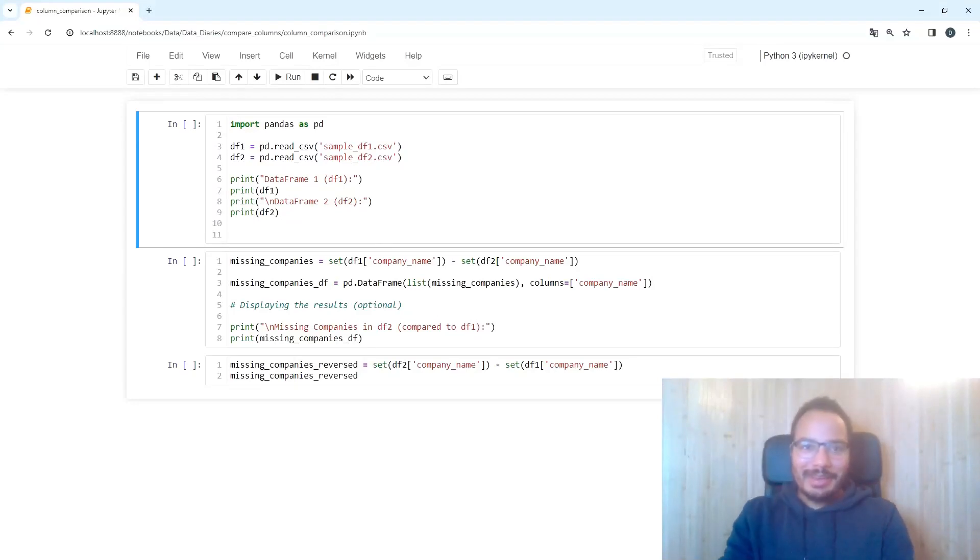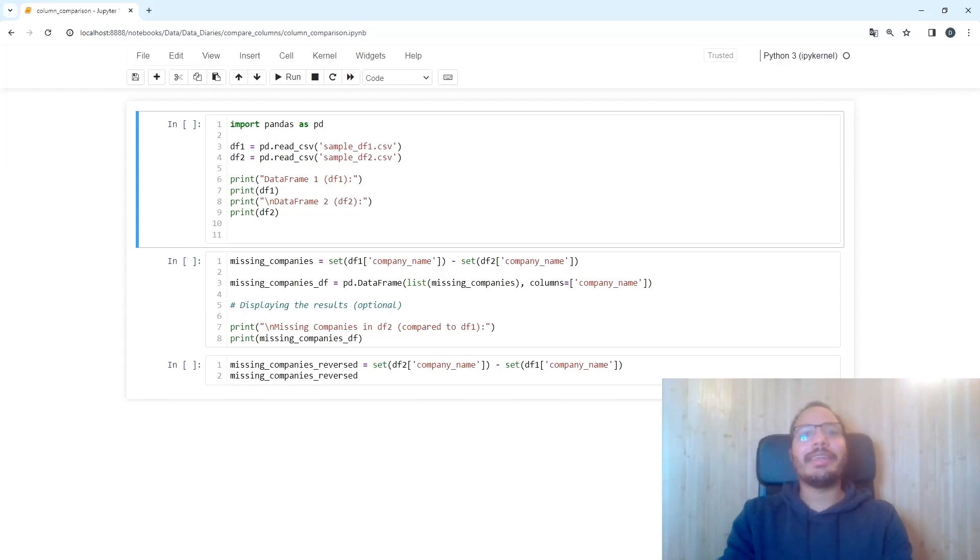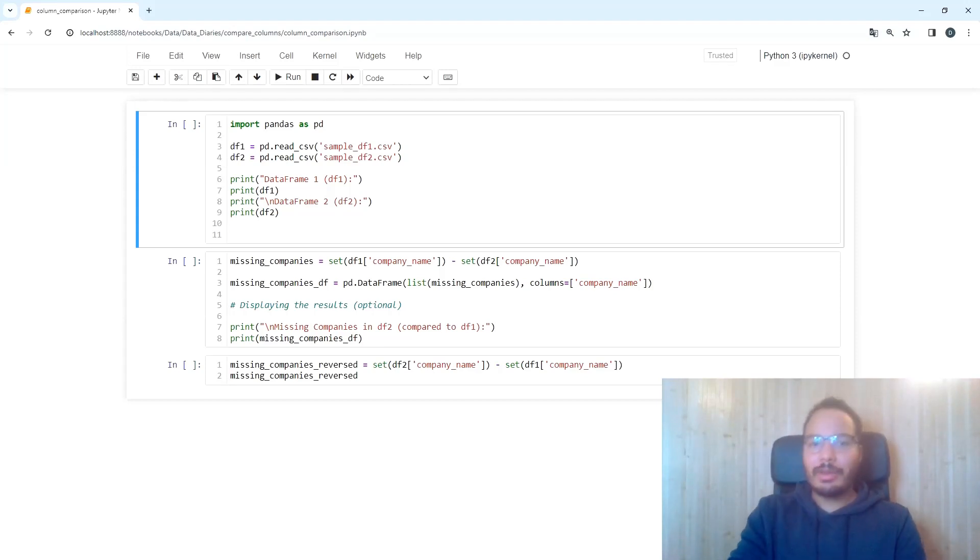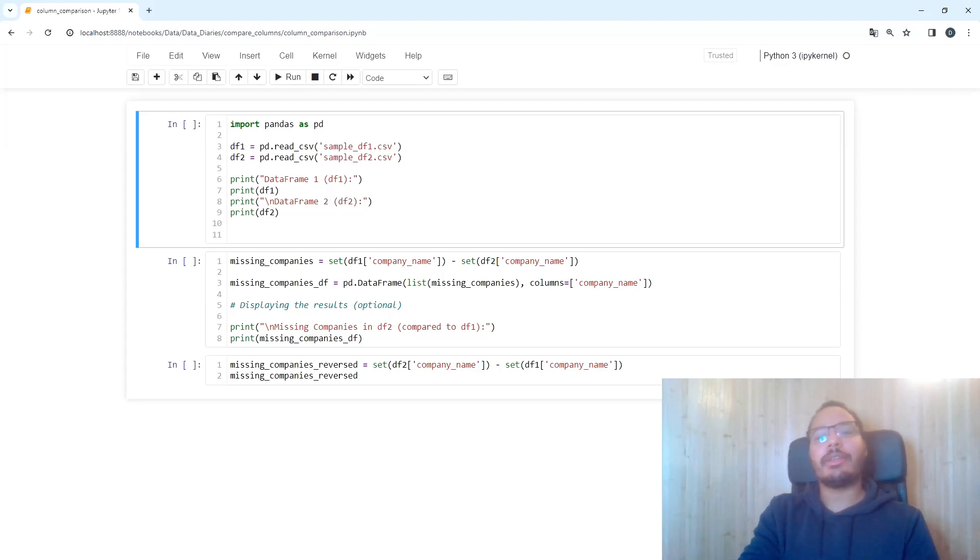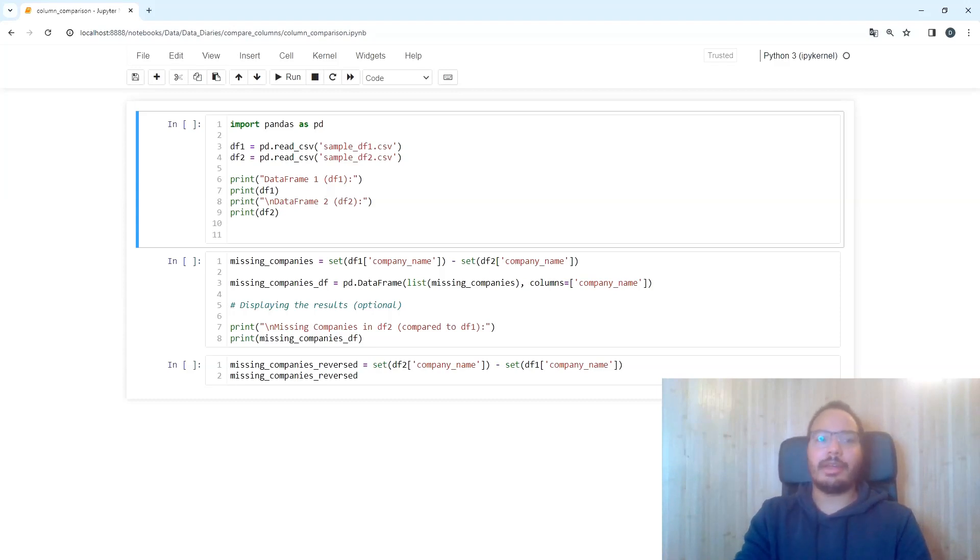Hey guys, welcome back to Pandas Data Diaries. Today we're going to explore an important skill: identifying differences between two data frames. Our main task is to check which entries appear in one dataset but not in the other. This is a crucial step for market analysis or data tracking.